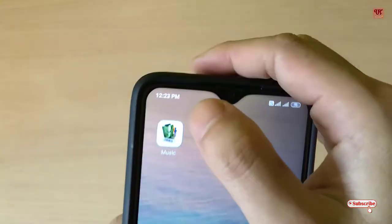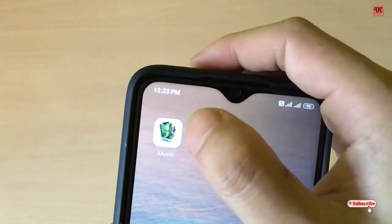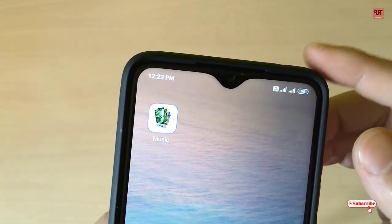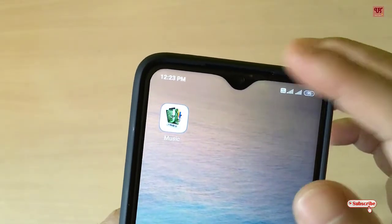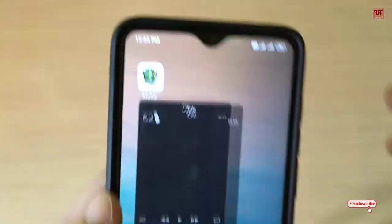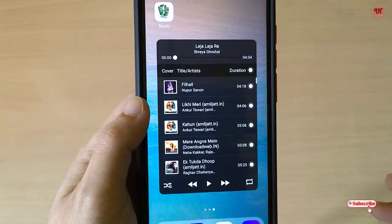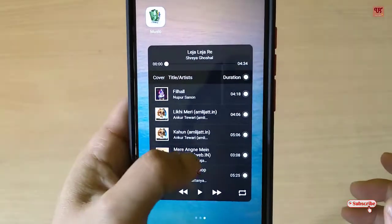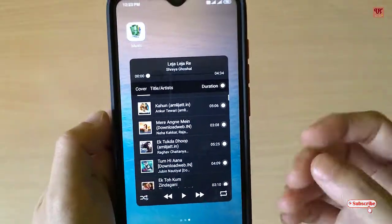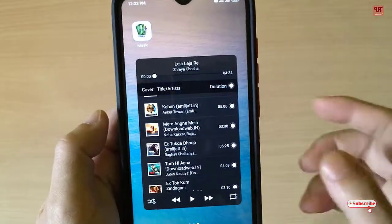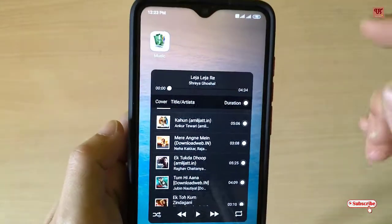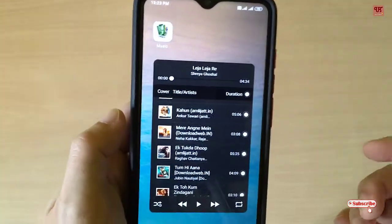Once you download and install it, you can see the application in your home screen. Just tap on it and voila — you can see a pop-up music player directly on the screen. You don't need to go back to the application to enable or play the music player.